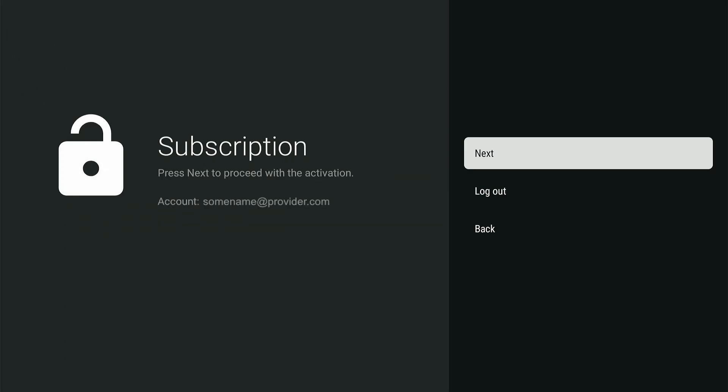In the left part of the screen you see that the subscription has been made with your email. Now press Next to continue.